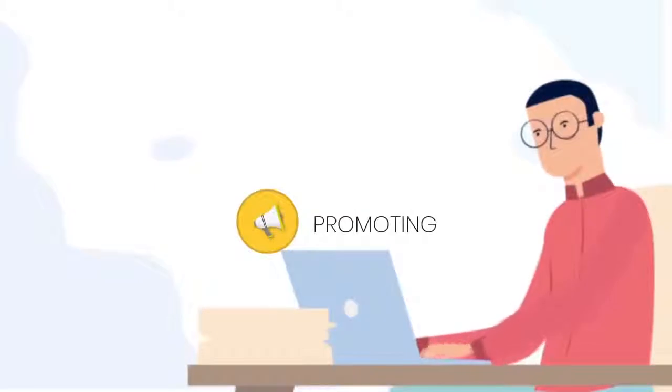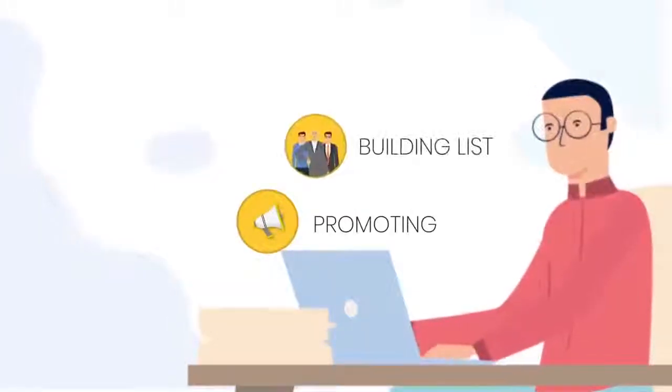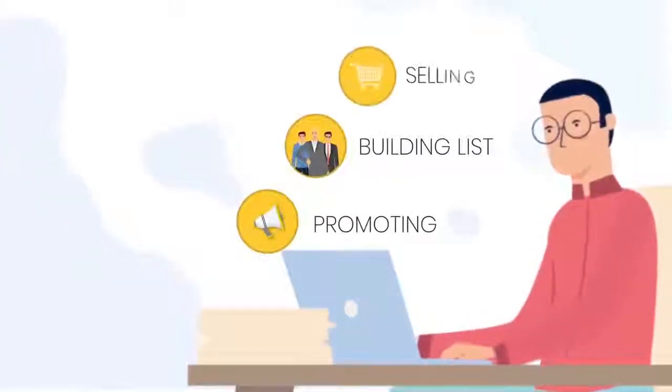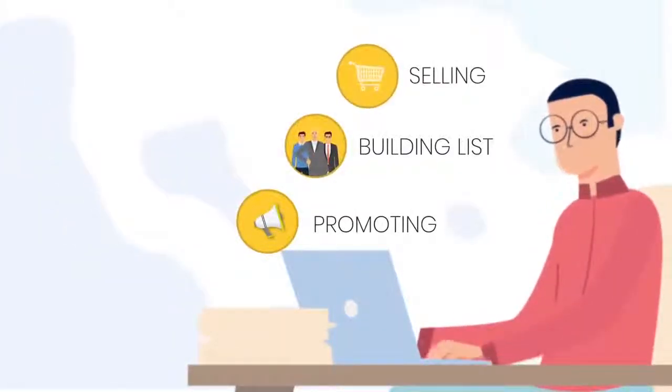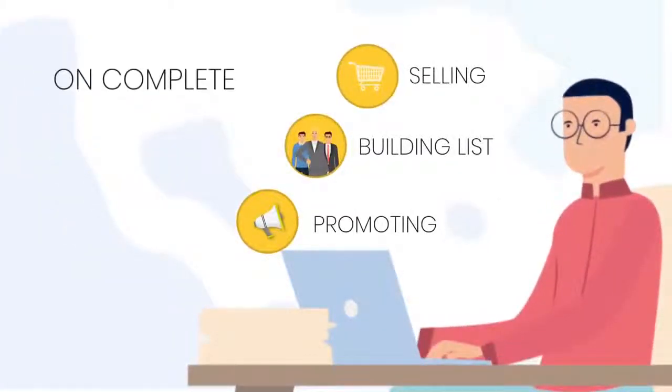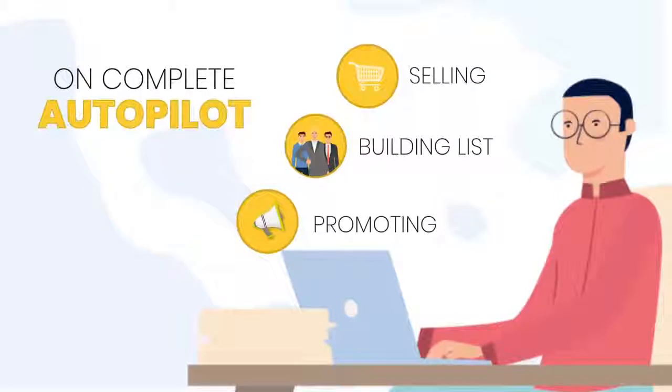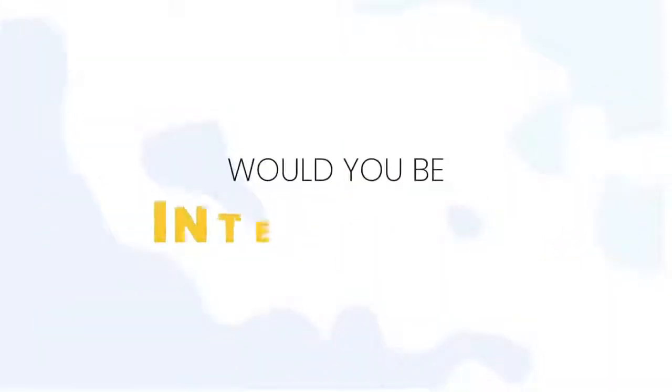promoting your services, building your buyers list, and selling your products on complete autopilot? Would you be interested?